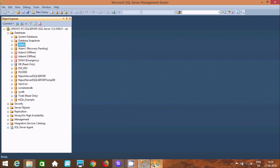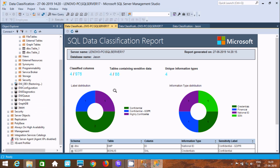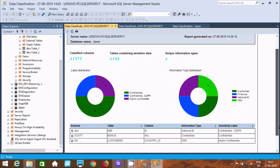So this is the way we can create SQL data classification in Microsoft SQL Server Management Studio. I hope guys this video is helpful for you. Thanks for watching, see you in the next video, thank you.